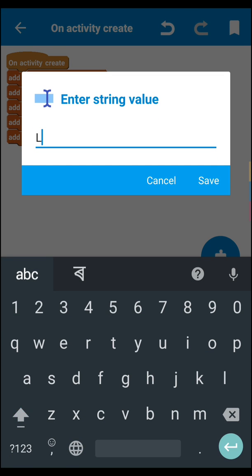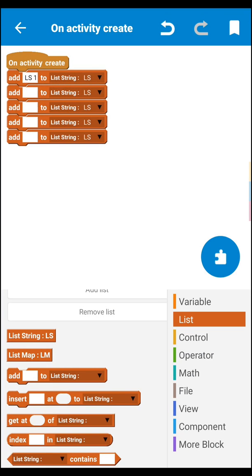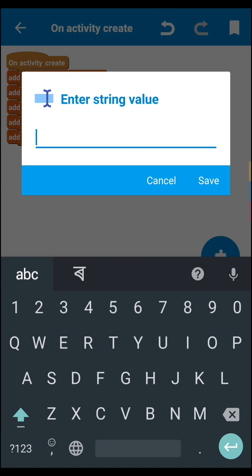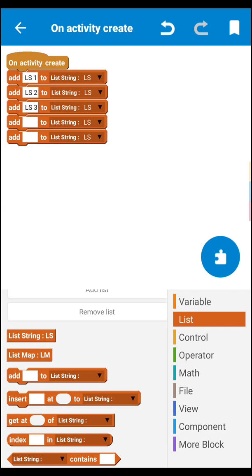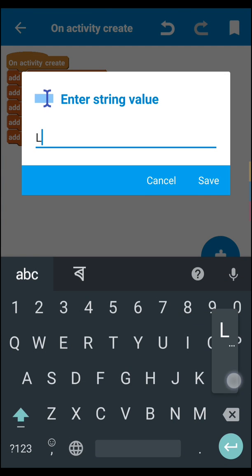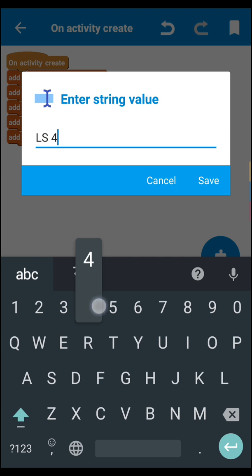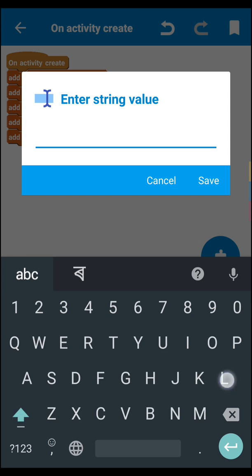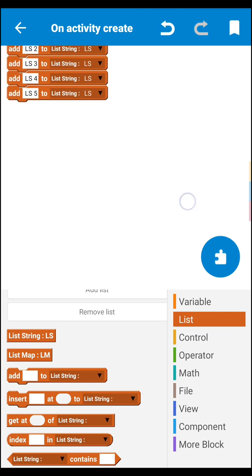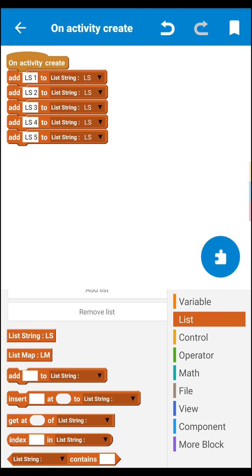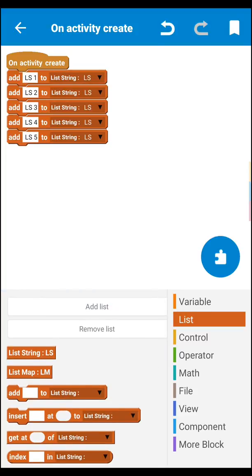Copy this block — let's make five copies. Set them to: list string ls1, list string ls2, list string ls3, list string ls4, and list string ls5. Once done, let's set the logic for conversion from list string to list map.